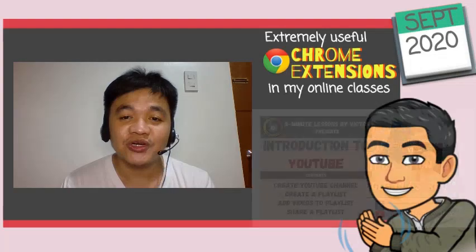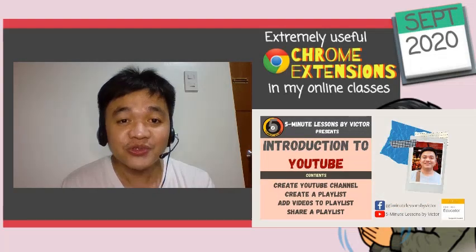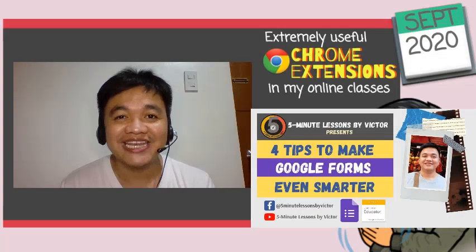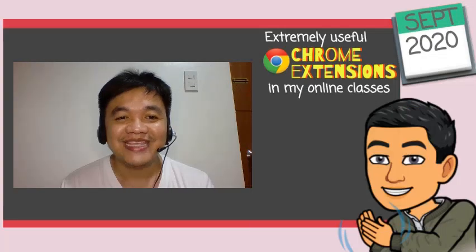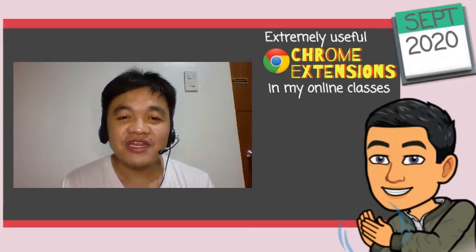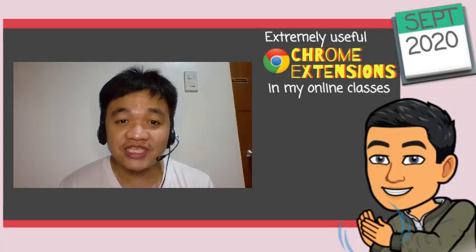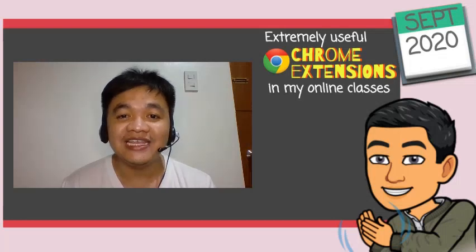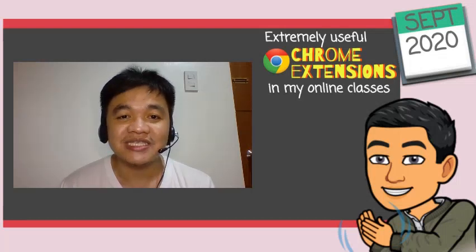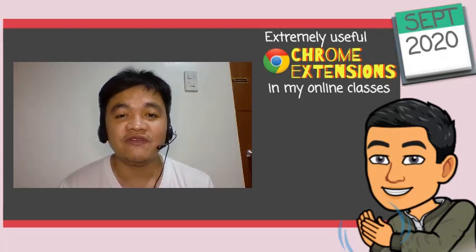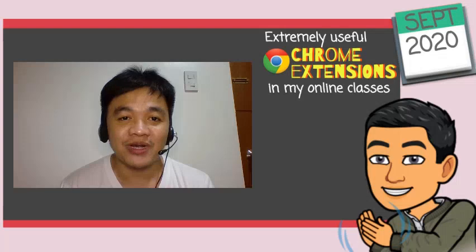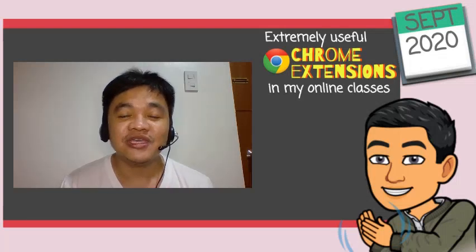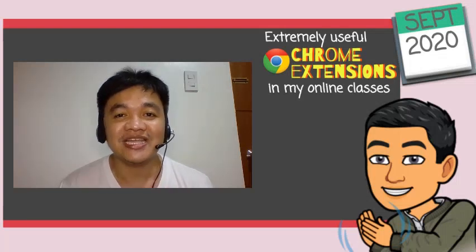I have uploaded some tutorial videos about those tools, which you may find in my channel. For this video, I am going to focus on the things that will add, extend, or improve the existing features of Google Chrome Web Browser. What I'm referring to is Chrome Extension.